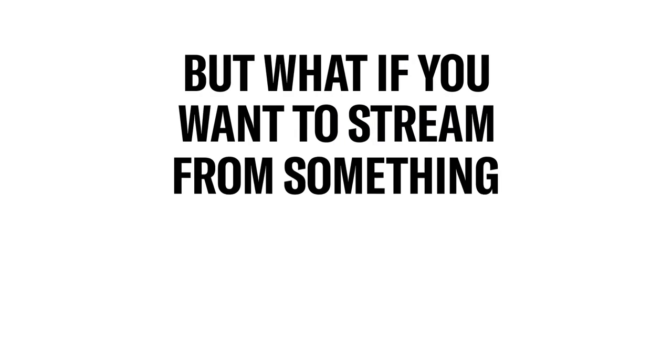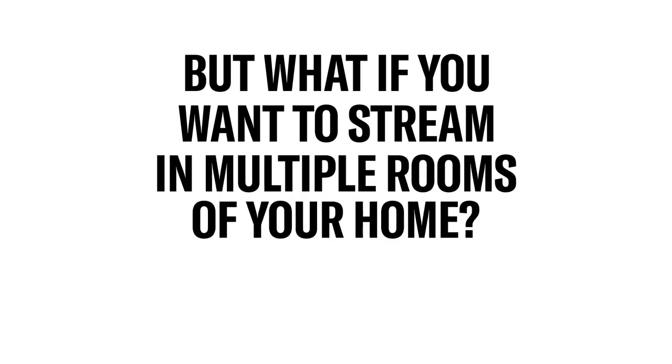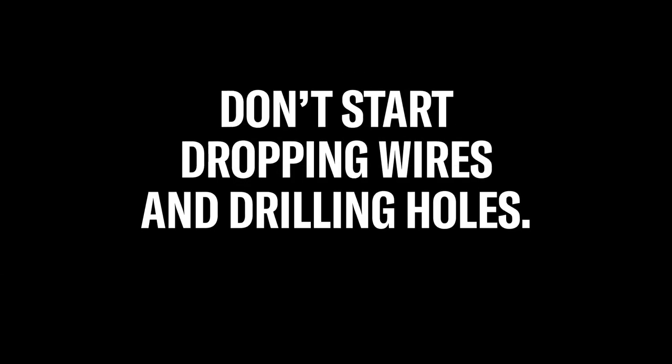But what if you want to stream from something other than your phone and in multiple rooms of your home? Don't start dropping wires and drilling holes. Start with your wireless network.